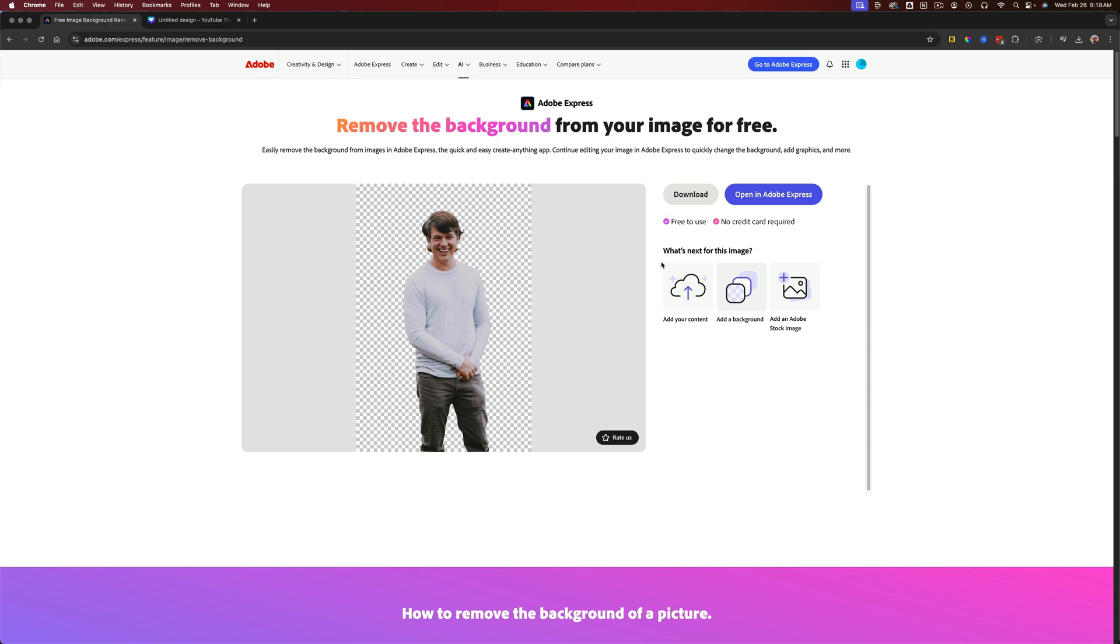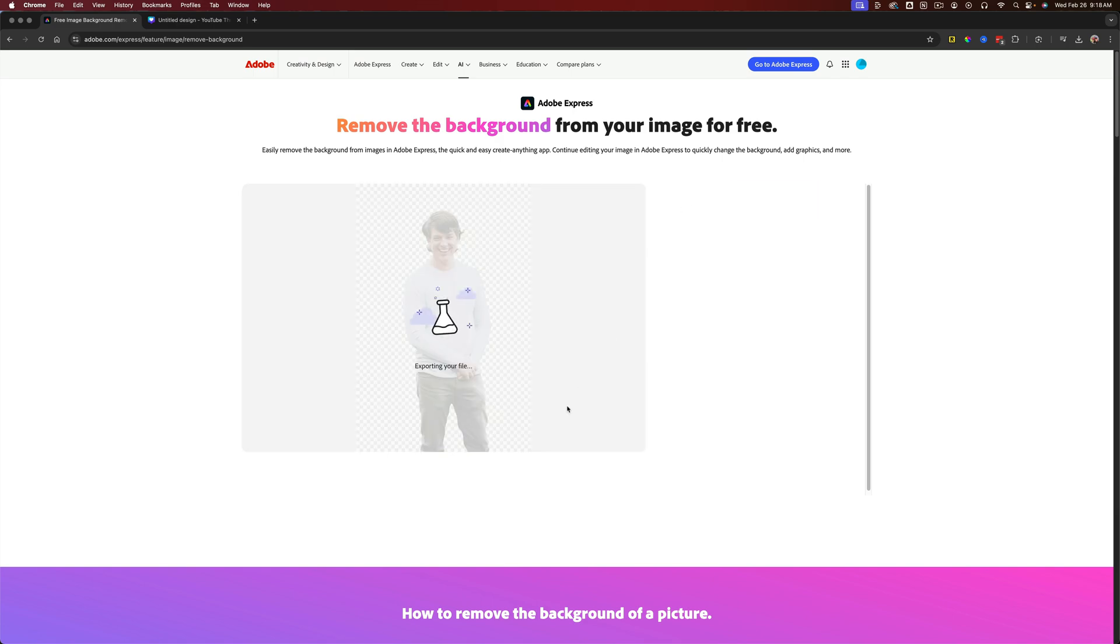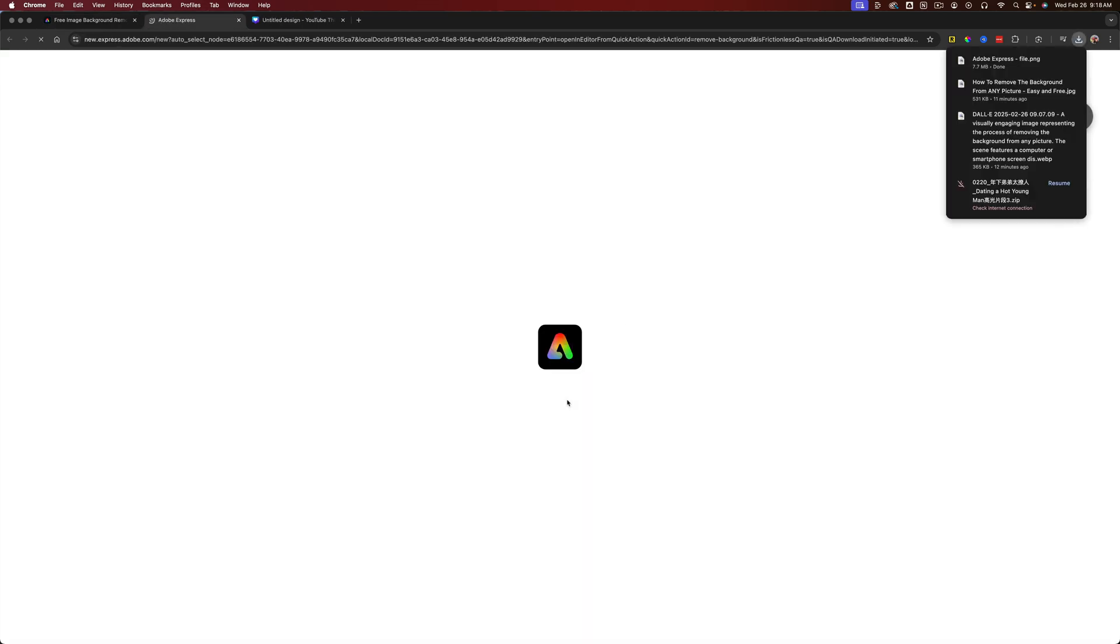Now what I can do is I can either open it in Adobe Express, which is kind of like their Canva competitor, or you can go to download. If you go to download, it'll download this as a PNG file.